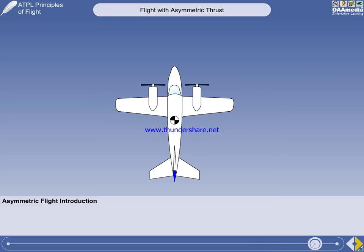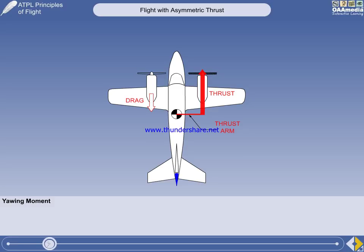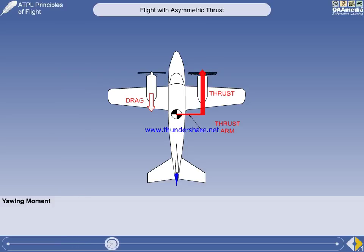Controlling that yaw is of vital importance. The yawing moment is the product of thrust from the operating engine, multiplied by the distance between the thrust line and the center of gravity — the thrust arm — plus any drag from the failed engine, multiplied by the distance between the engine centerline and the CG.